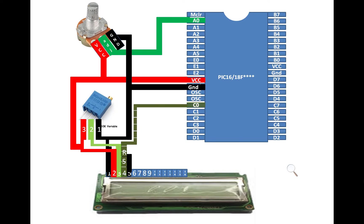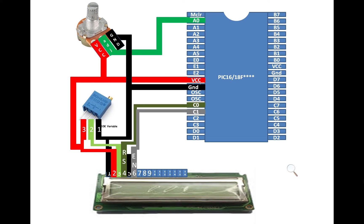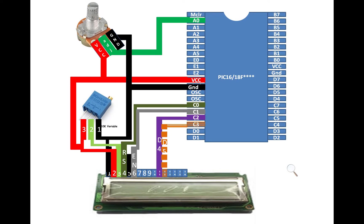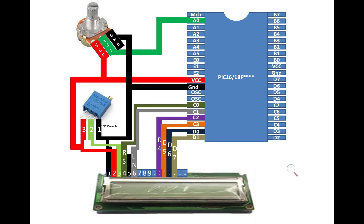Pin number 4 is the RS pin. You can use any available digital input output pin of the PIC 16F877A for this. I am using pin number C0 that is pin 15. Pin number 6 enable, I am using C1 for this. For data pin 4 that is 11, I am using C2. For D5, C3. For D6, D0 and for D7 I am using pin 20 that is D1.